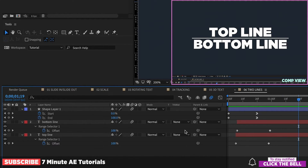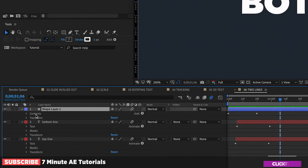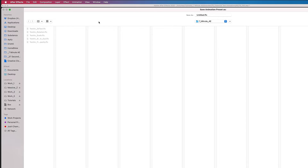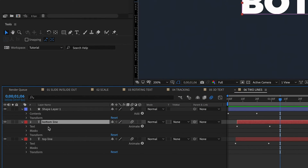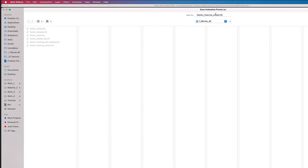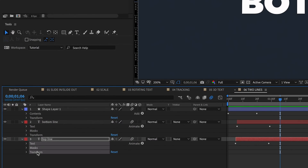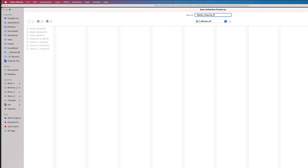Since this animation has multiple layers, there is a way to save it as a preset — it'll take a few different steps but it's not that difficult. We'll start with our line animation: highlight Contents and Transform, go to Animation, Save Animation Preset, and call this 'Two Lines Line Animation'. For our bottom line, click on Text and Transform — you can include the mask but keep in mind you'll have to take it off and put it back on whenever you change the text. Save Animation Preset and name it 'Two Lines Bottom Text'. Then for our top line, highlight Text, Mask and Transform, Animation, Save Animation Preset, and name it 'Two Lines Top Text'.